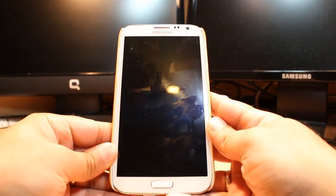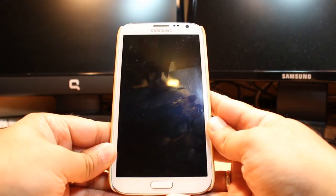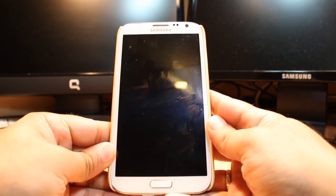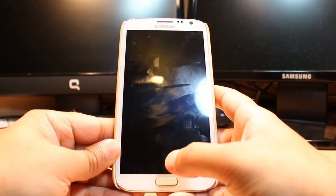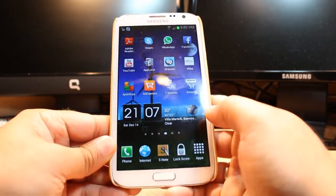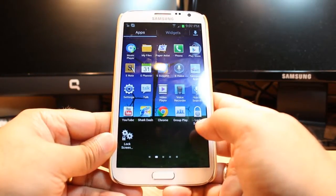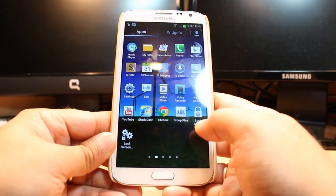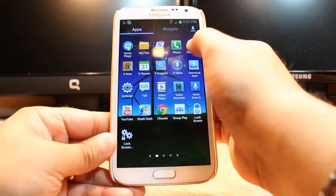Hello everyone, this is Harry from iOS communication. In this video I'm going to show you how you can install Netflix on a Samsung Galaxy Note 2. For this you need to unlock the phone. After that you have to hit Apps. At Apps you have to find one app called Google Play Store or Android Market — hit that one.